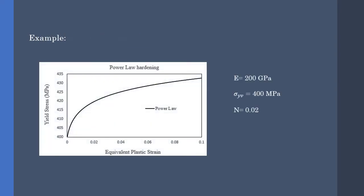Now, let's see an example. We want to model a metal with power law hardening with the specification as shown. Young modulus is 200 gigapascals for metal. Virgin yield stress is 400 megapascals, and the power law coefficient is 0.02.